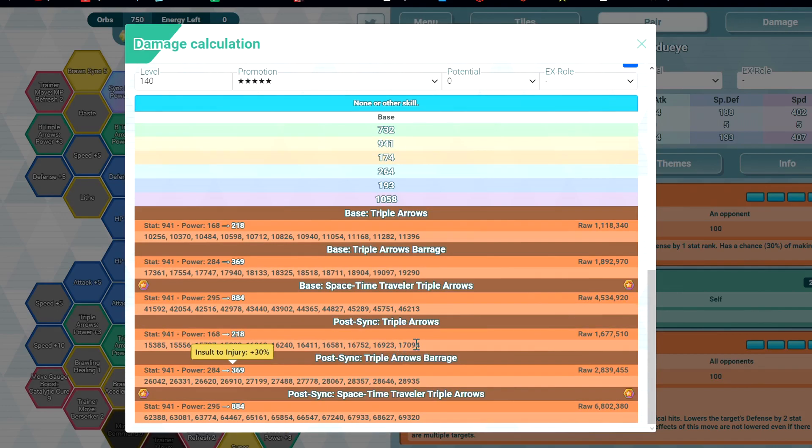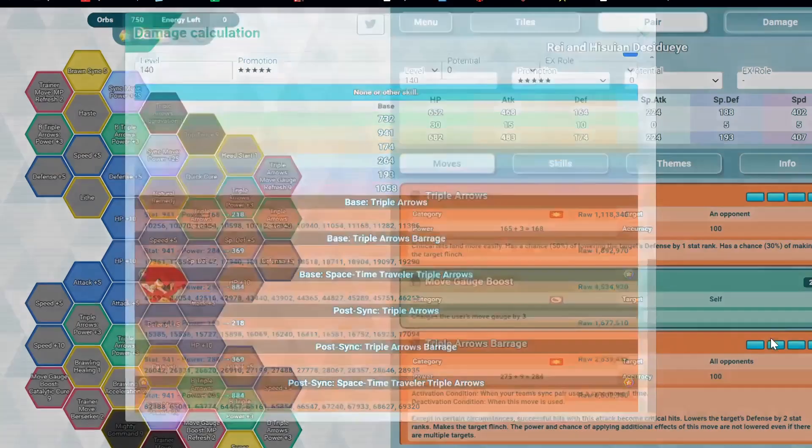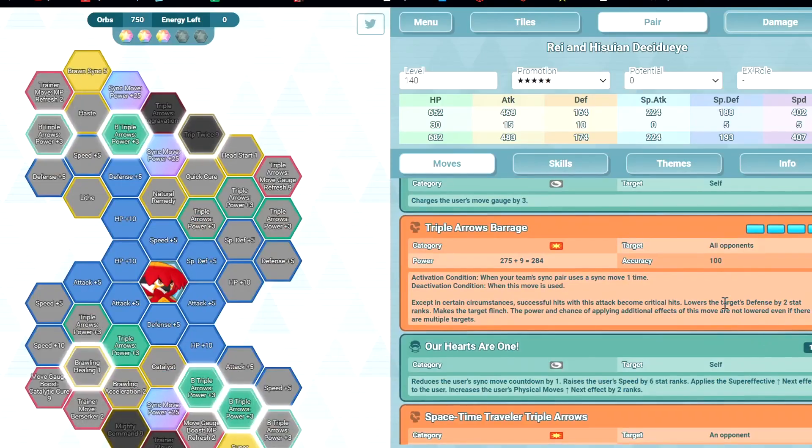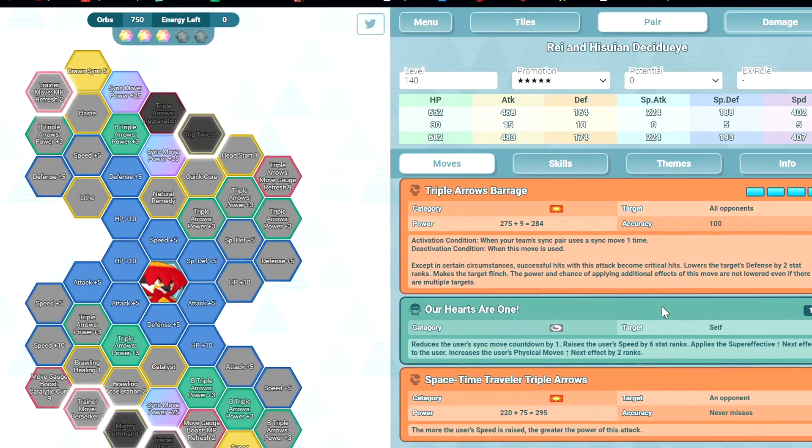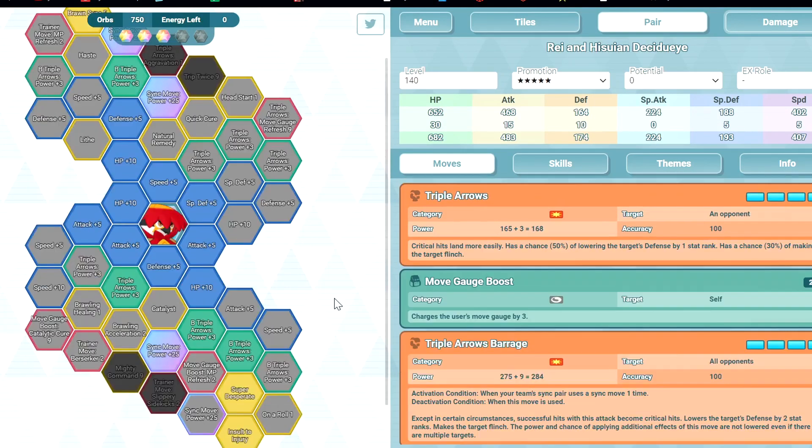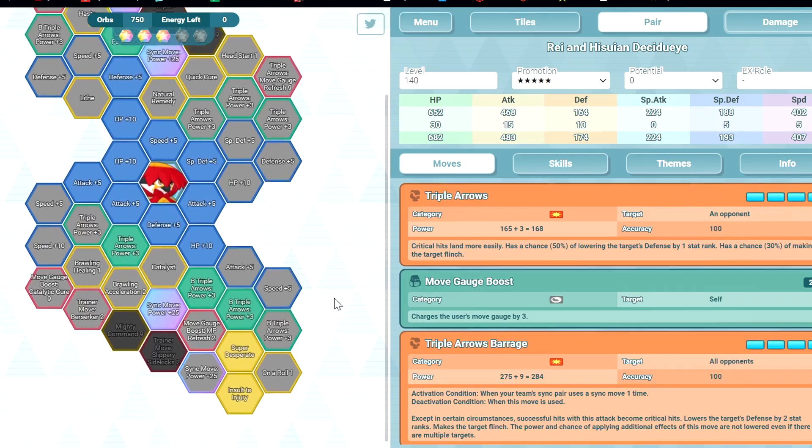The regular Triple Arrows is also not bad. The B-move is strong. You can flinch, guaranteed crit, so that's very strong. It's only once per sync turn, but I think the damage is justified for only once per sync turn.